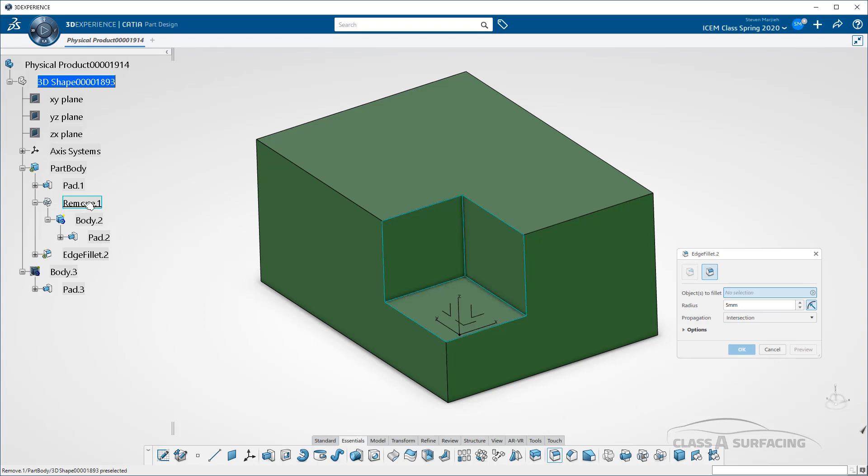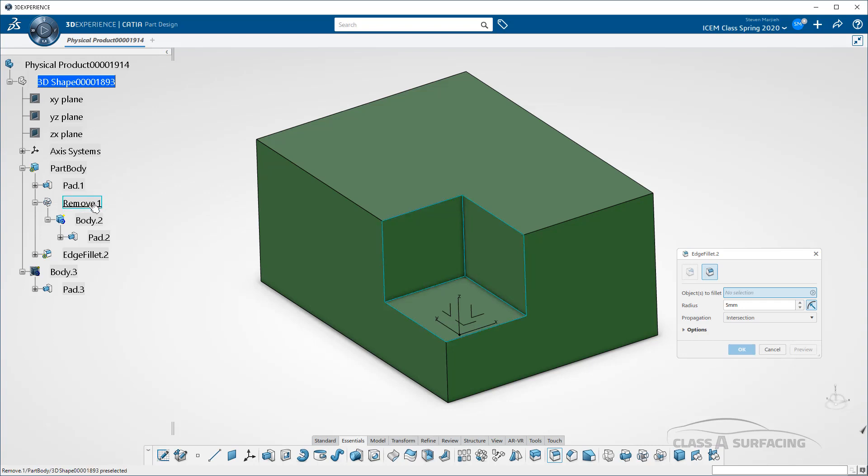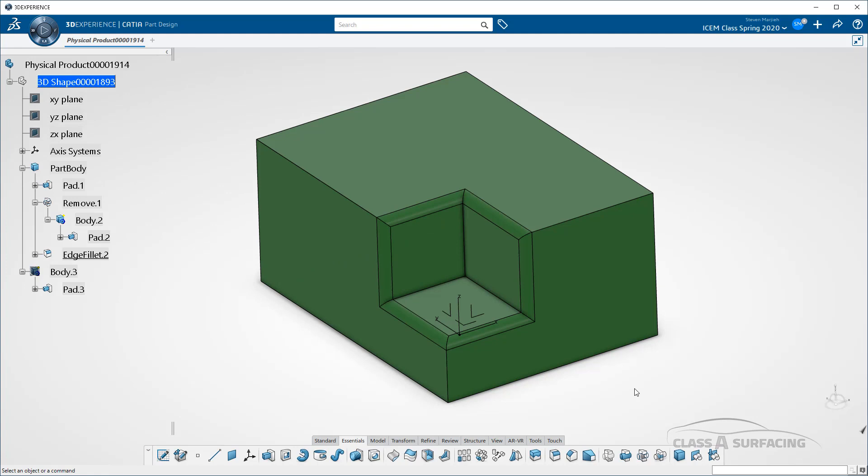Now, what this does for me is when I pick this remove, I want all of the faces or edges created that the remove makes. So if I do that, select okay, you'll notice they all get filleted. I didn't have to pick them one by one.